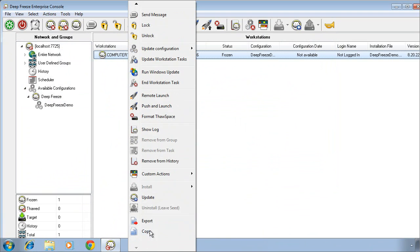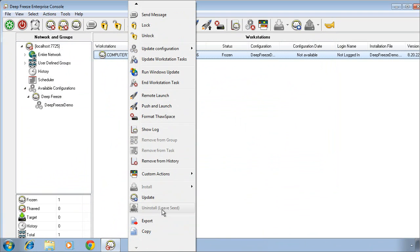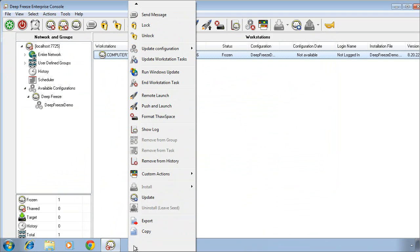We can also uninstall the DeepFreeze software. Now in order to uninstall the software, computers need to be in a thawed state. We can export the list of computers that are reporting into the console. We can copy details about the computer as well.